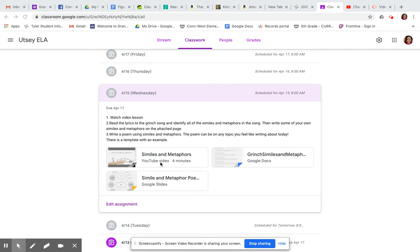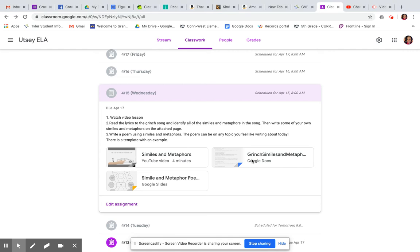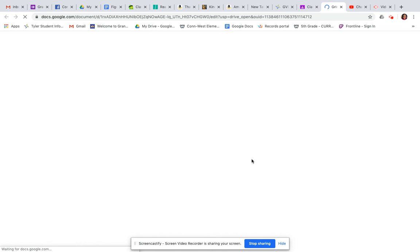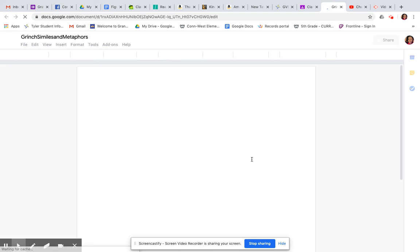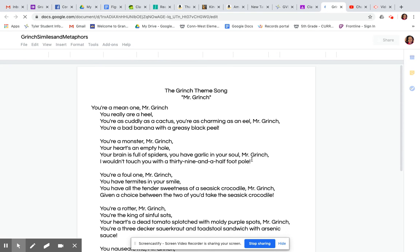So you're going to watch that video, and then after you've watched that video, you're going to read the lyrics to this Grinch song and you're going to identify all the similes and metaphors in the song. Then you're going to give a try at writing some of your own on the attached page.